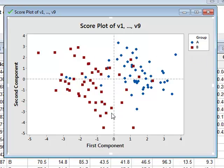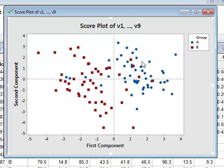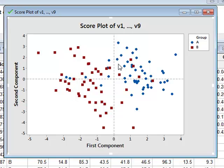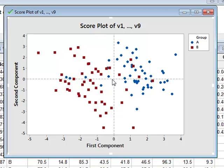And we can see now that the majority of Group A are on the right-hand side of this plot, and the majority of Group B on the left-hand side of the plot. So actually, the first component of our data has been fairly effective in separating Group A data from Group B data.